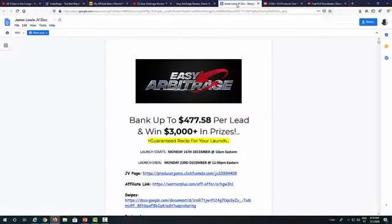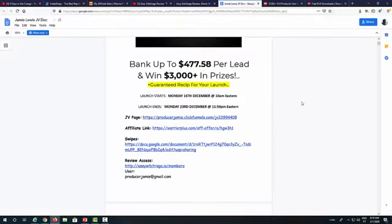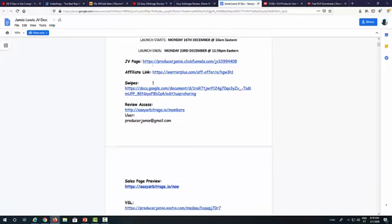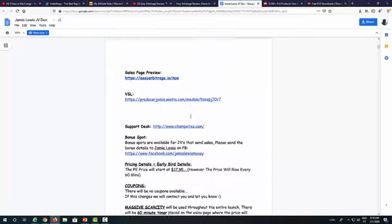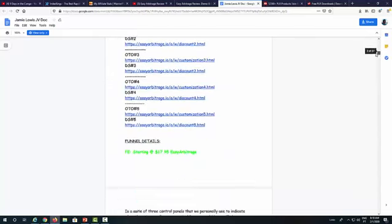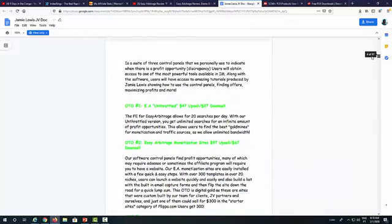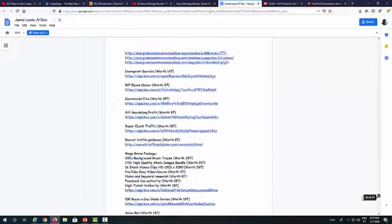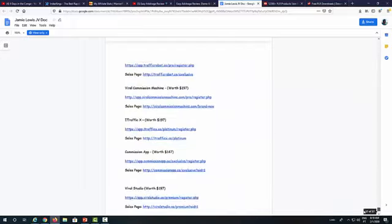Let me show you the JV document — all the information is right here. Vendors normally send these out to affiliates, and you shouldn't have any problems getting a JV document like this for any upcoming launch. You have all the information: JV page, affiliate link, swipes, review copy, sales page preview, VSL, support desk, bonuses, etc. So you even have ready-to-go swipes. I just copied and pasted all of this information into my blog post, and at the bottom right we have all the bonuses that you can use.